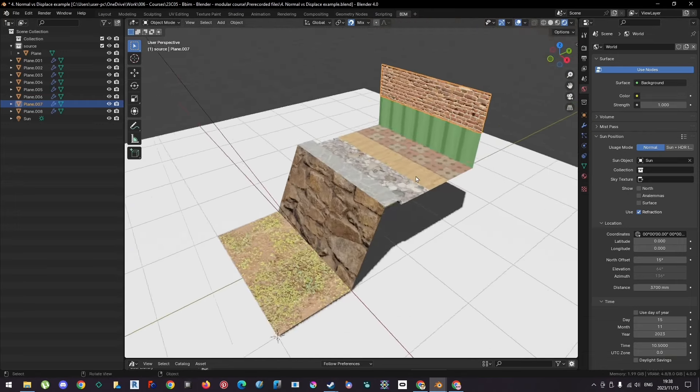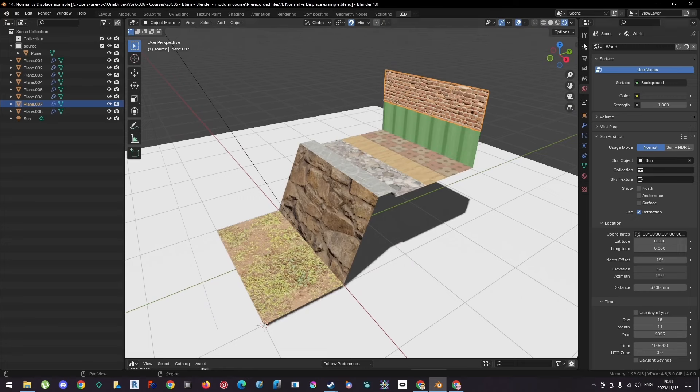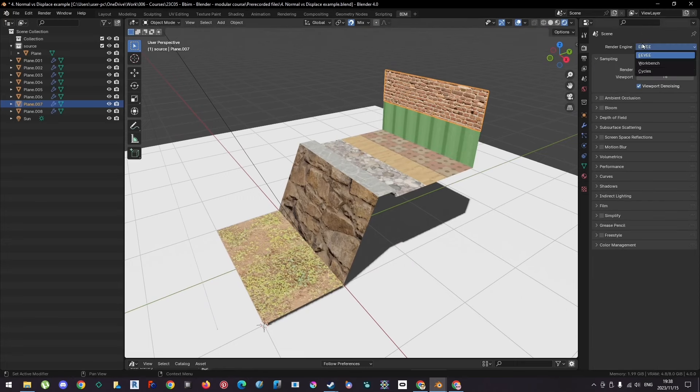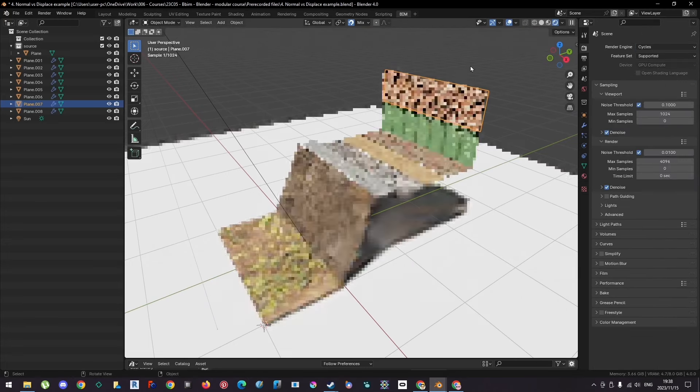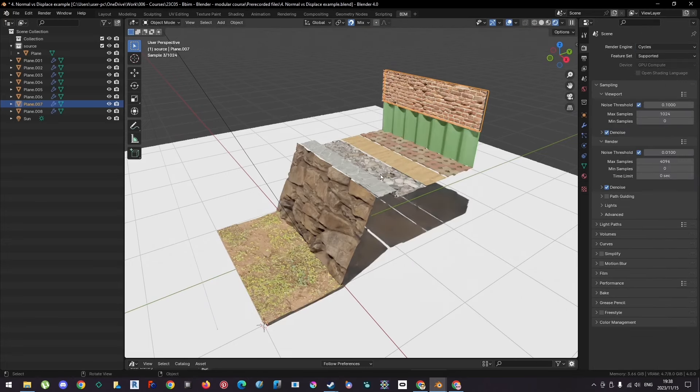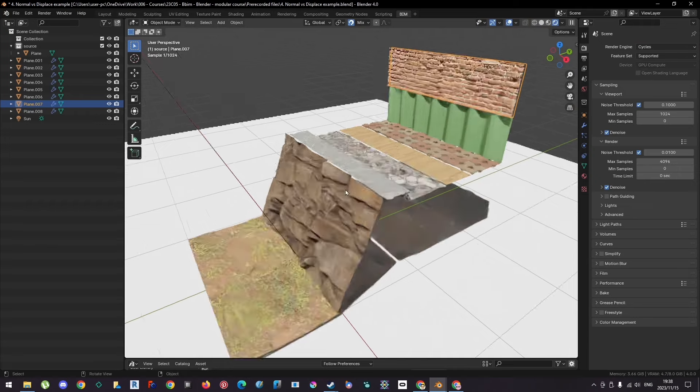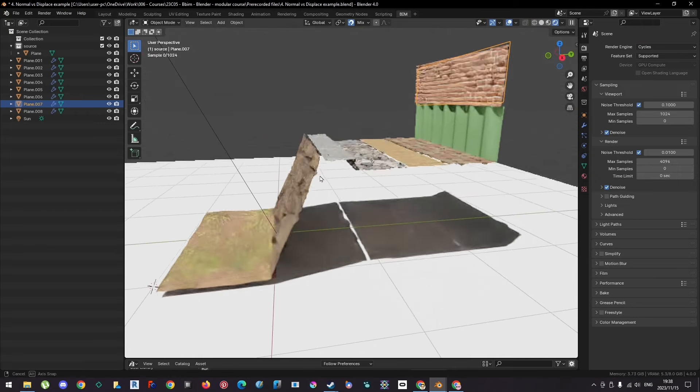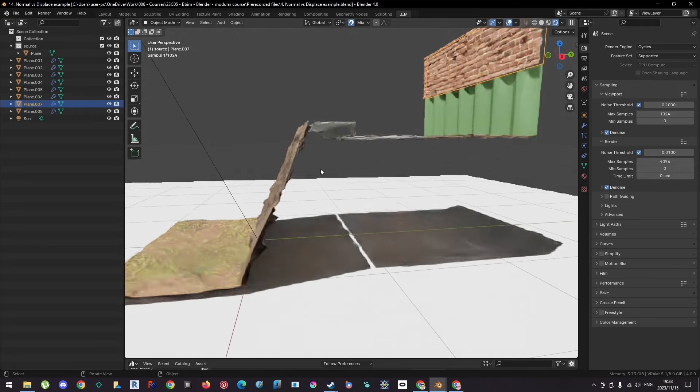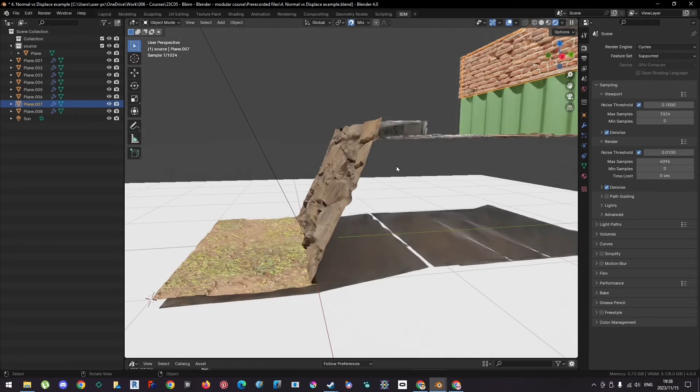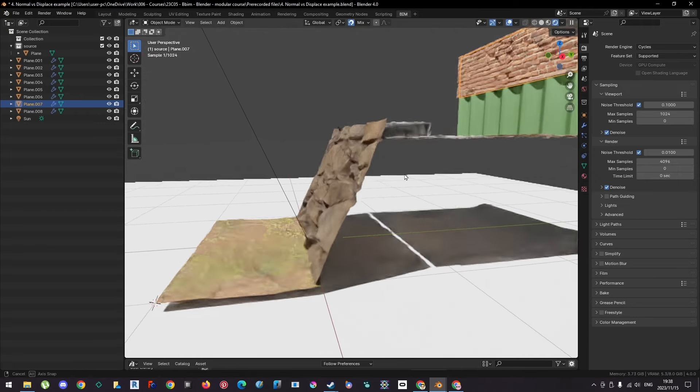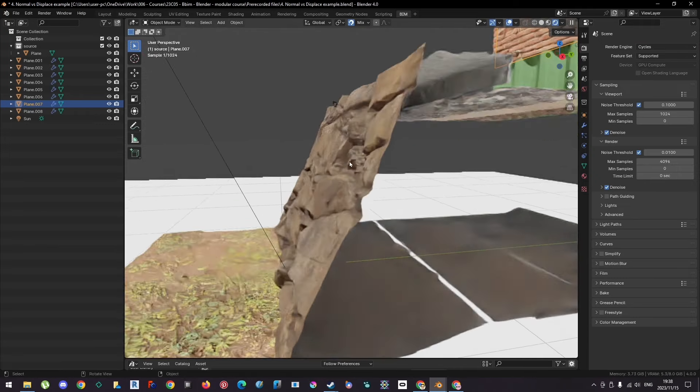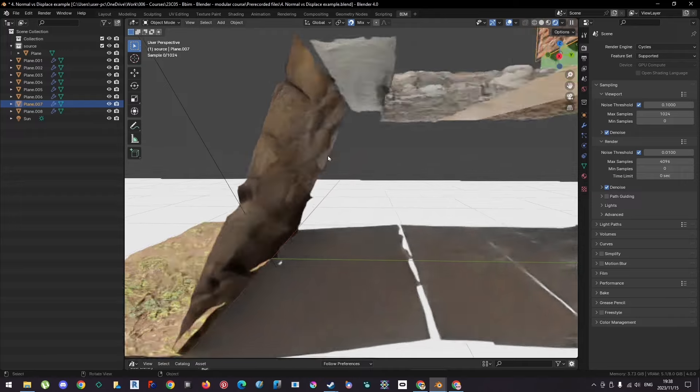But if we change the render mode from Eevee to Cycles, you can see there's a bit of a difference. Now, the actual texture, obviously there's a performance drop as well, but the actual texture has a projection.